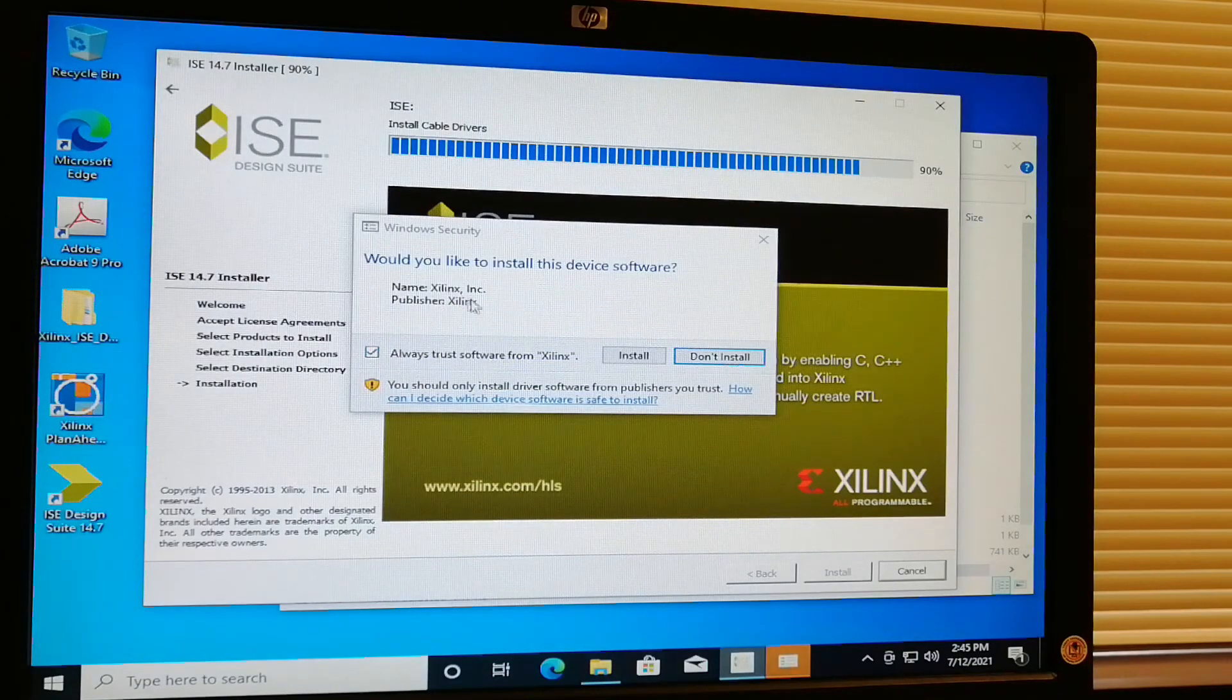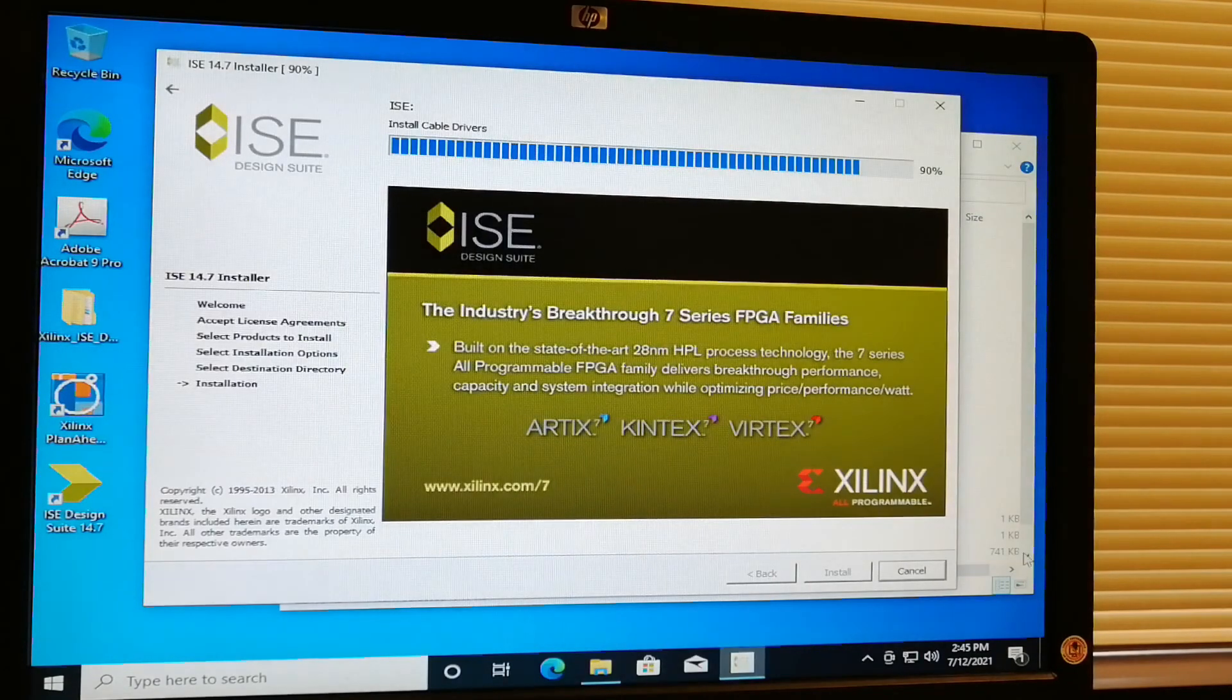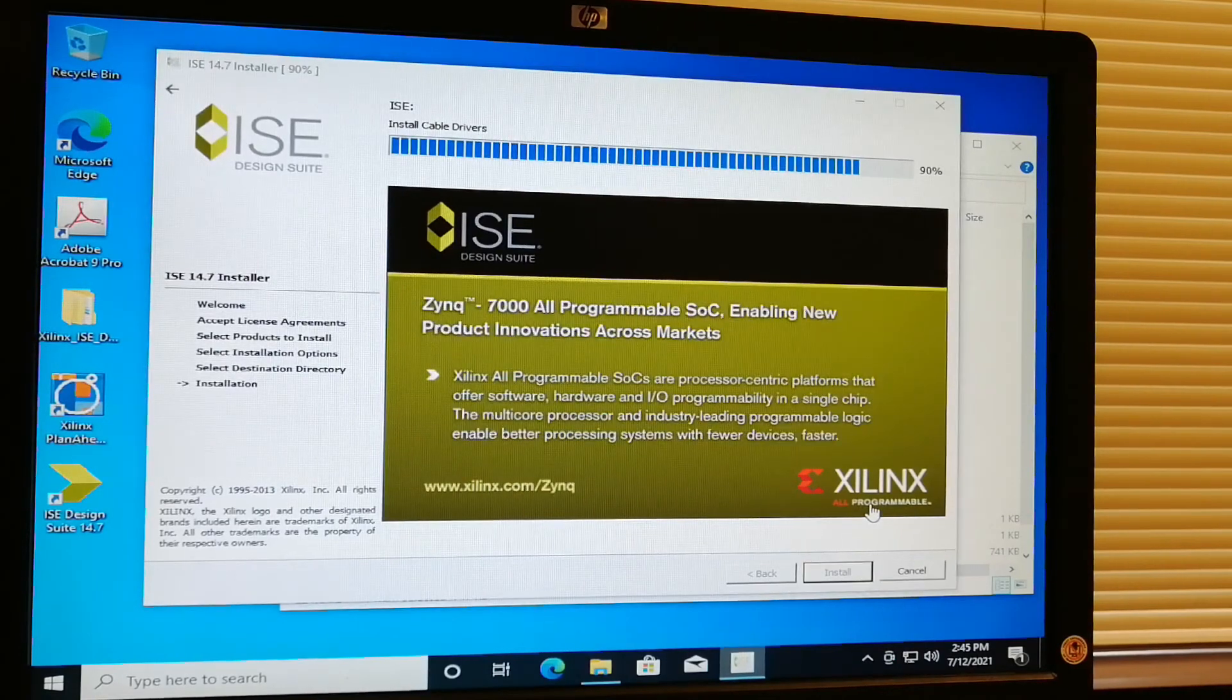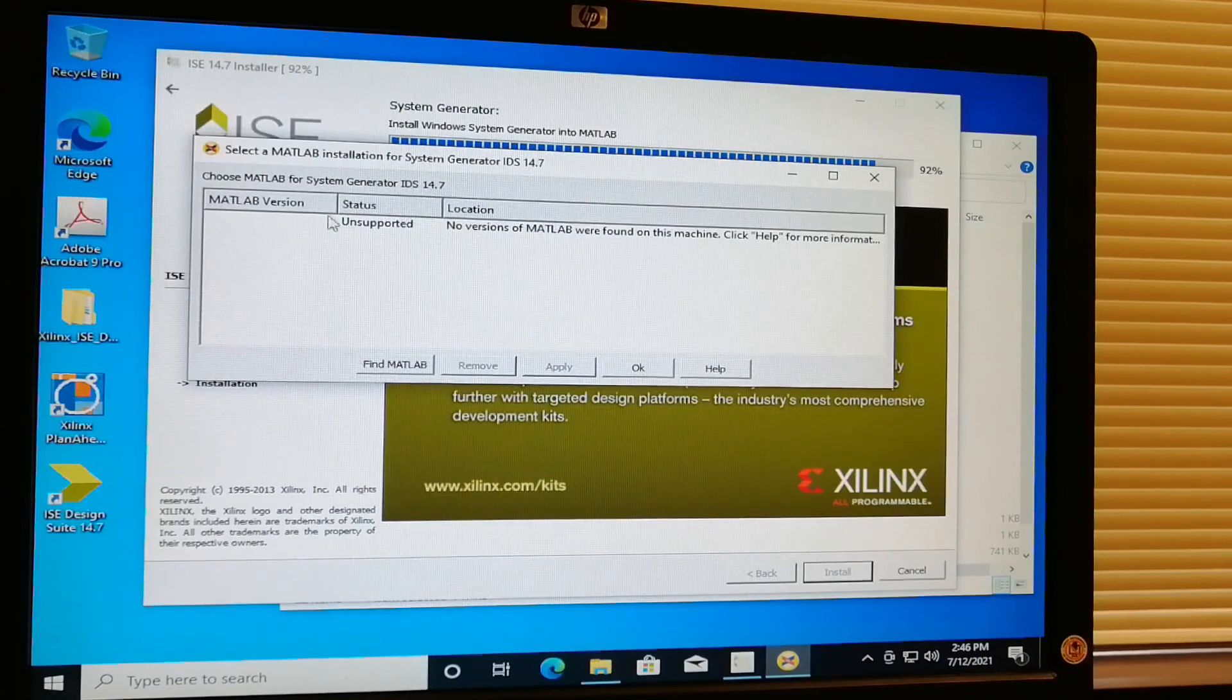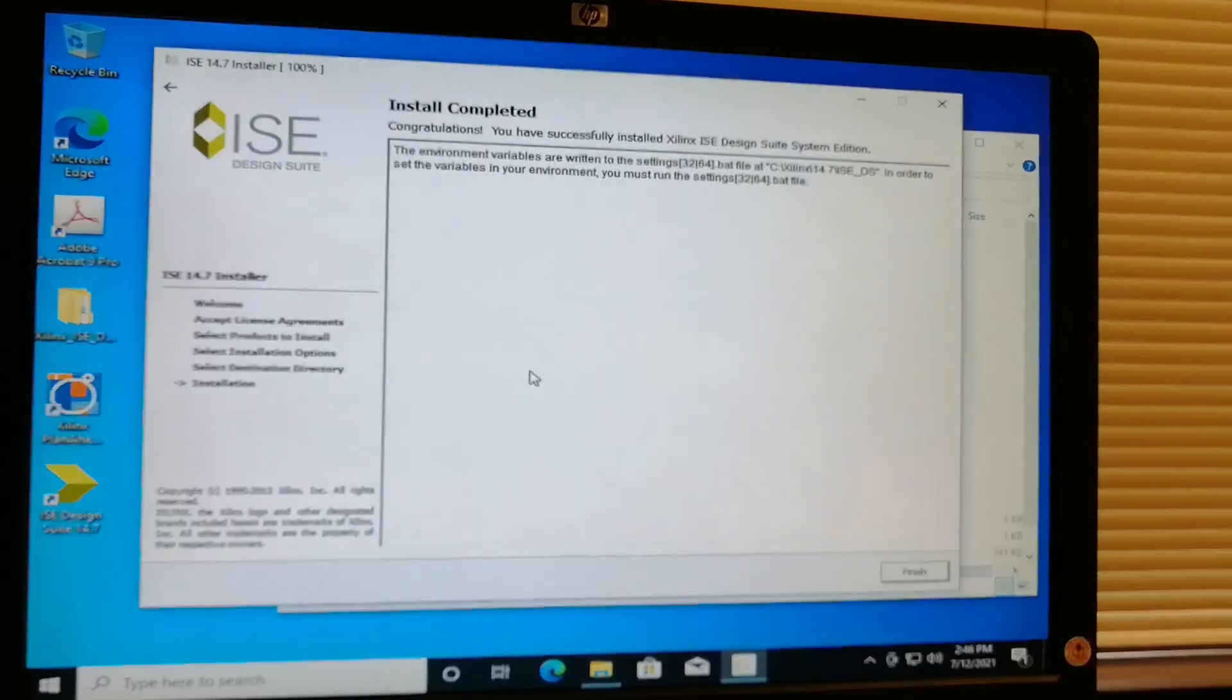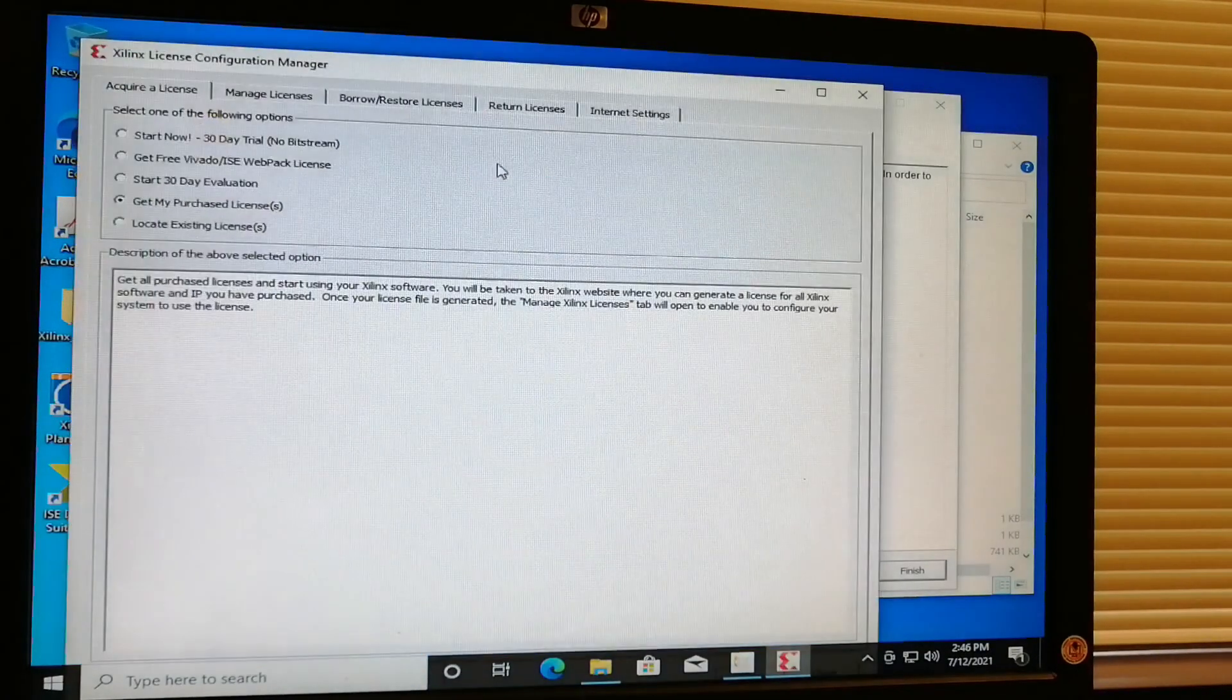Also this one, Xilinx ISE software. Just click install and then just wait. Click OK, and install completed.